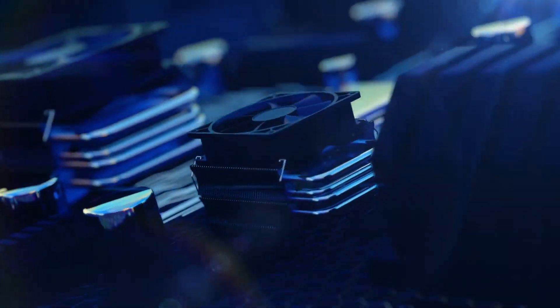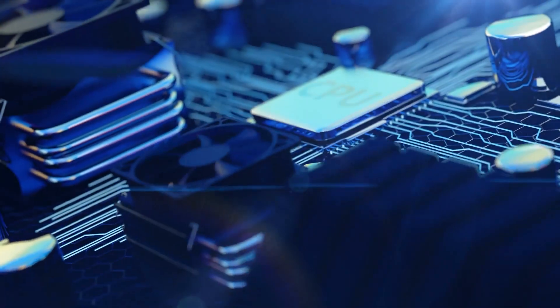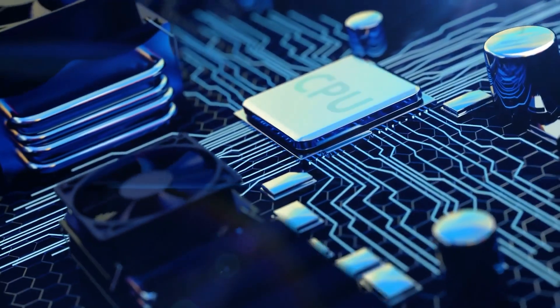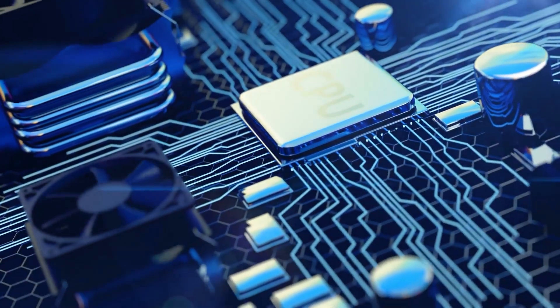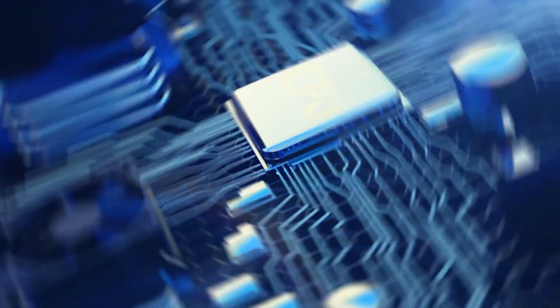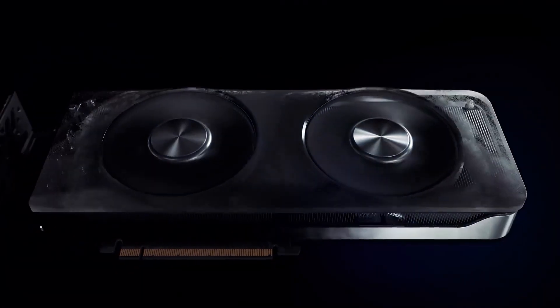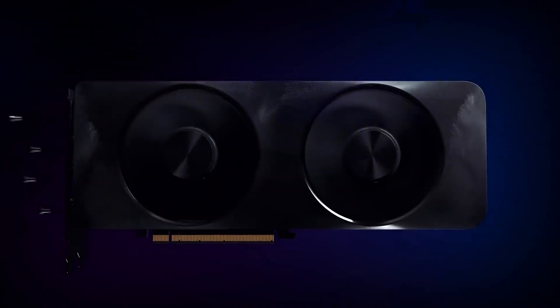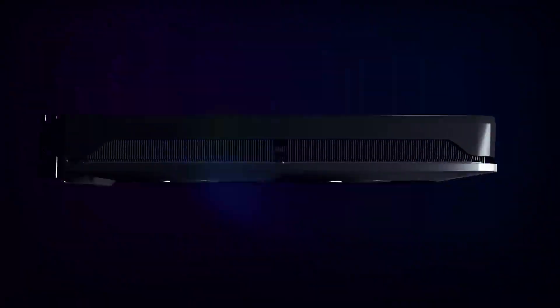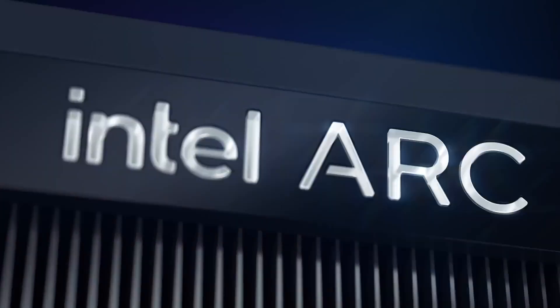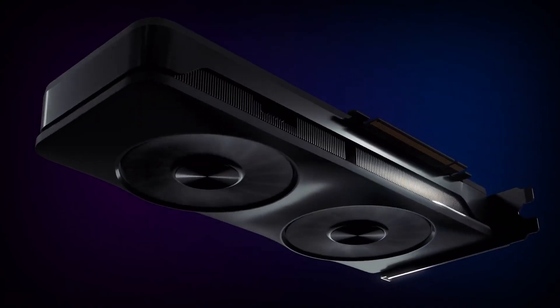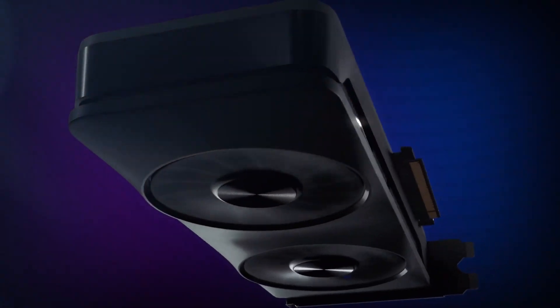Nonetheless, it's important to keep in mind that laptops that are equipped with both Intel CPUs and GPUs can take advantage of Intel deep link technologies, one of which is dynamic power share, in order to maximize their overall performance.